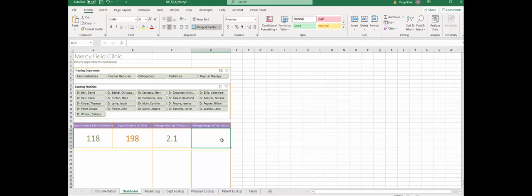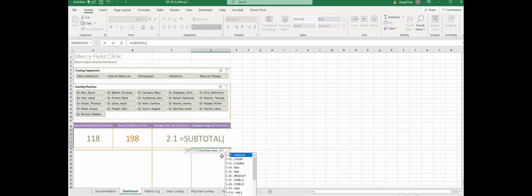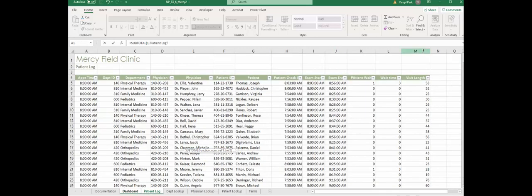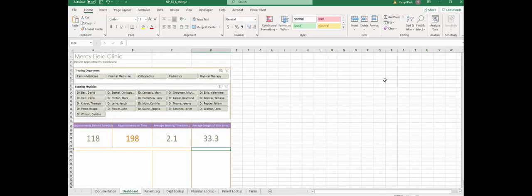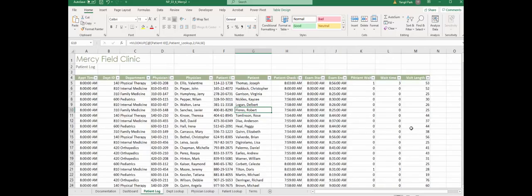Average length of visit, same thing: subtotal, average, obviously visit length which is column M. 33 minutes - that makes sense, 33 minutes of visit time.